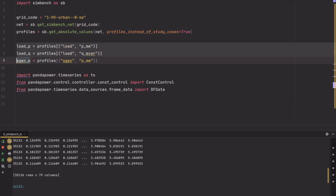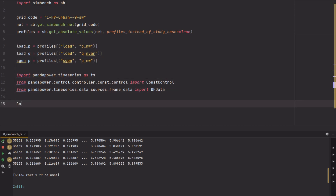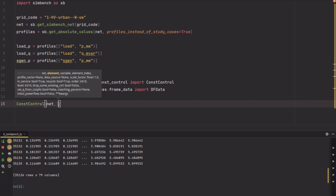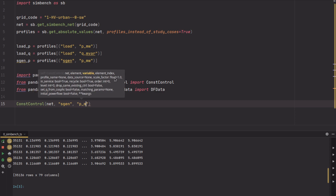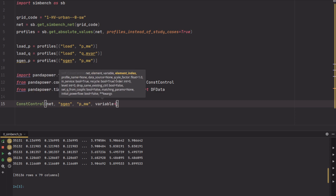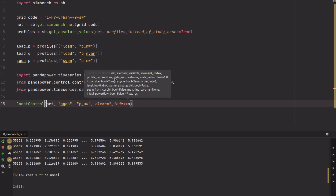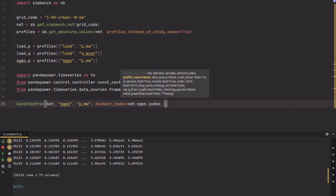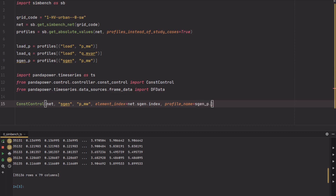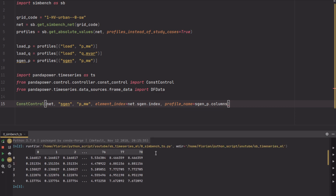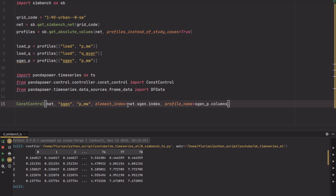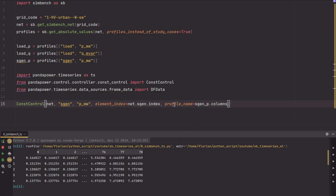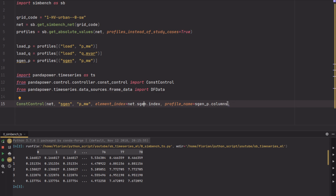The element index is for every element in our grid for static generators. The profile name can be obtained from the columns of this DataFrame — these are the profile names. The element index is the same in our case, and you get it from the sgen index. Then you just have to specify the data source, and the data source must be in the correct format, so you will have to create a DFData source for the static generator.